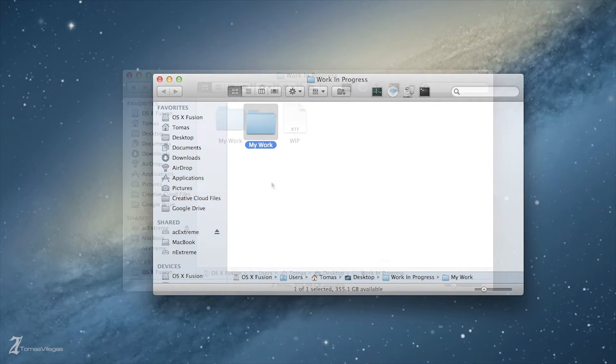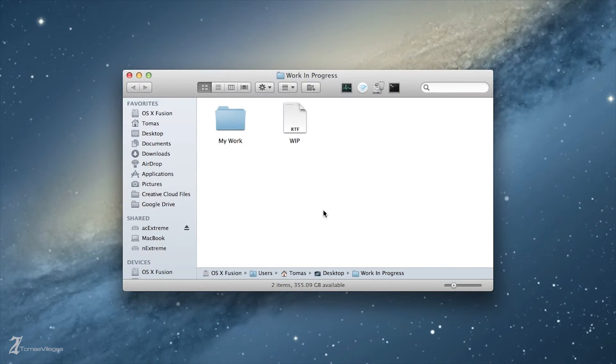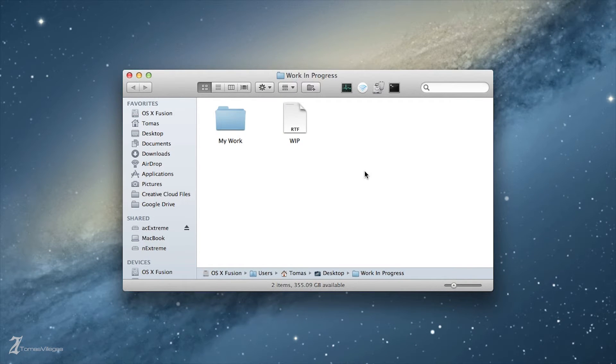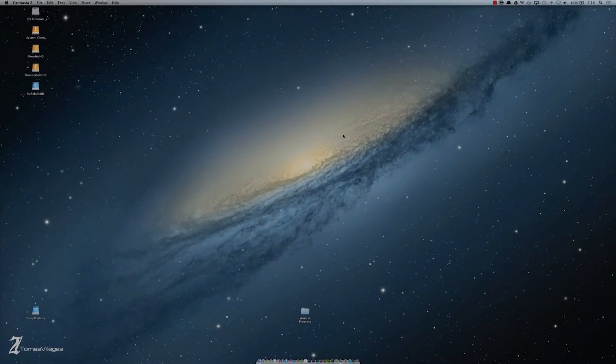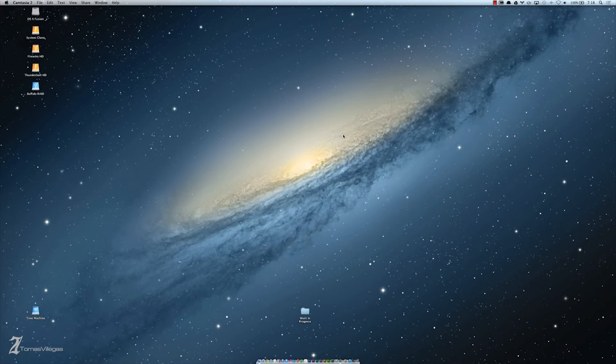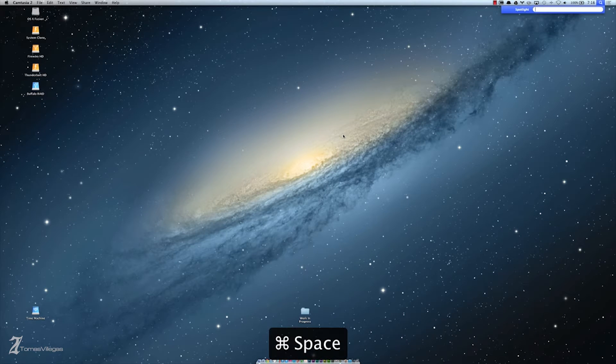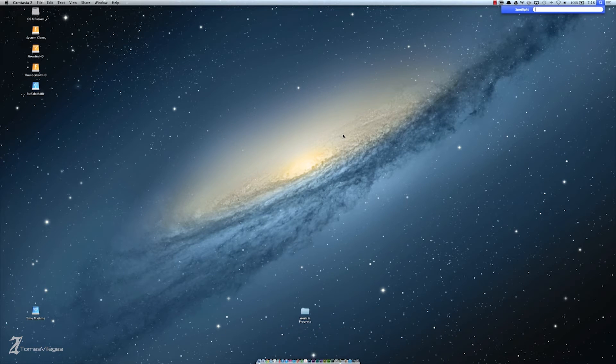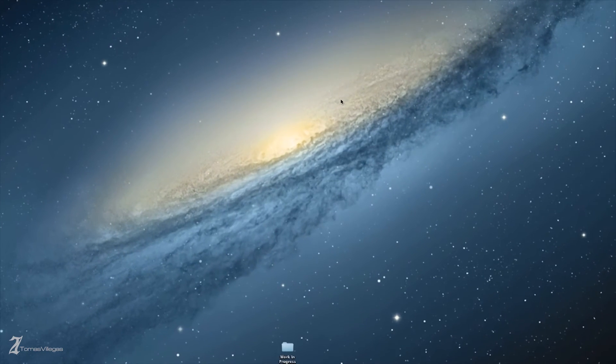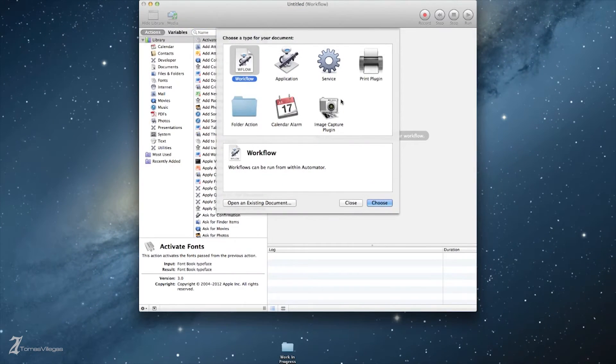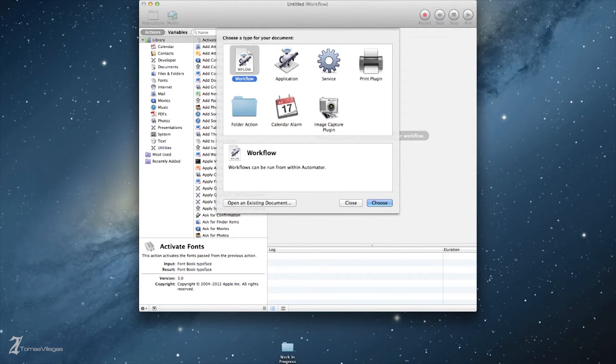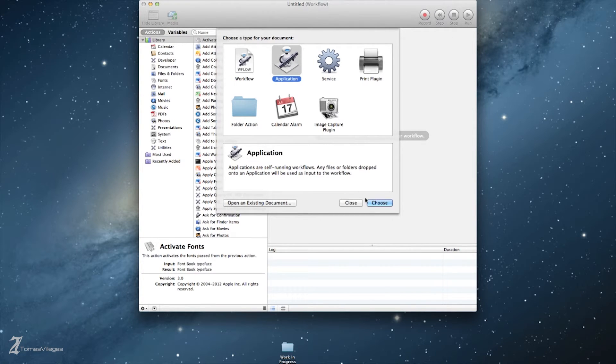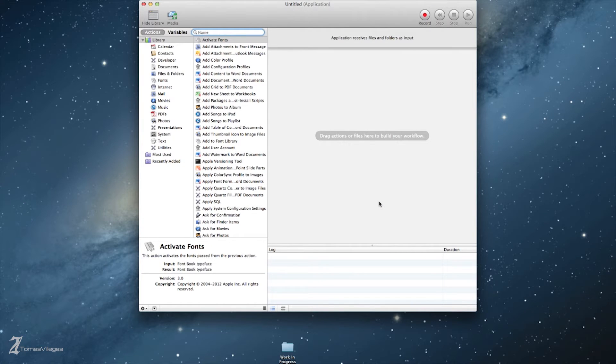We want to clone the WIP folder to another location, preferably the backup location that we just created. Now we need to open Automator, which is located in your applications folder. I quick key to it using Spotlight. Opening Automator, we're provided some project types that we need to choose from. We're interested in creating an application as it is self-running and will make our cloning process easier.